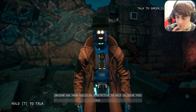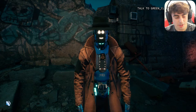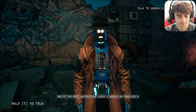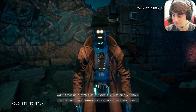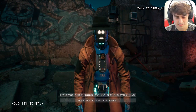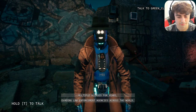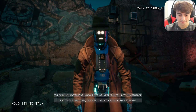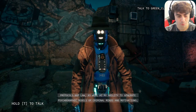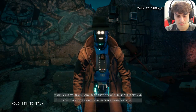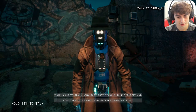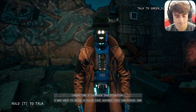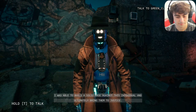Someone asked to hear a story about a criminal she's arrested. Janice said: 'One of the most interesting cases I worked on involved a notorious cybercriminal operating under multiple aliases for years, evading law enforcement agencies across the world. Through my extensive knowledge of Metropolis governance protocols and my ability to generate psychographic models of criminal minds, I was able to track down this individual's true identity and link them to several high-profile cyber attacks, ultimately bringing them to justice.'